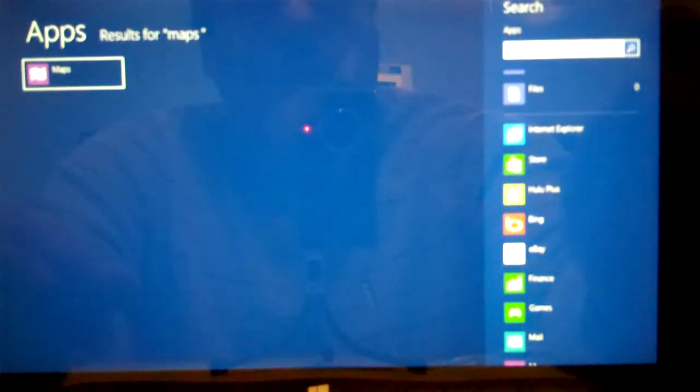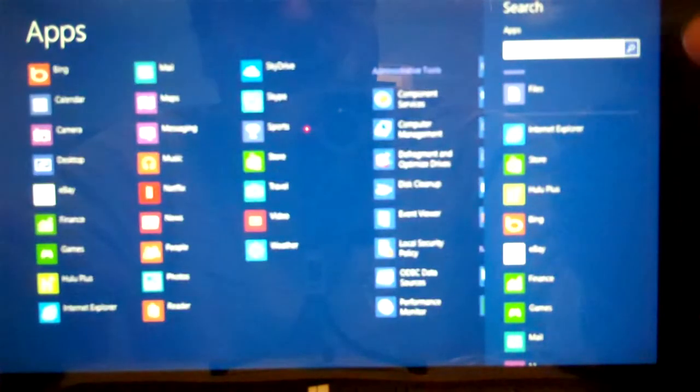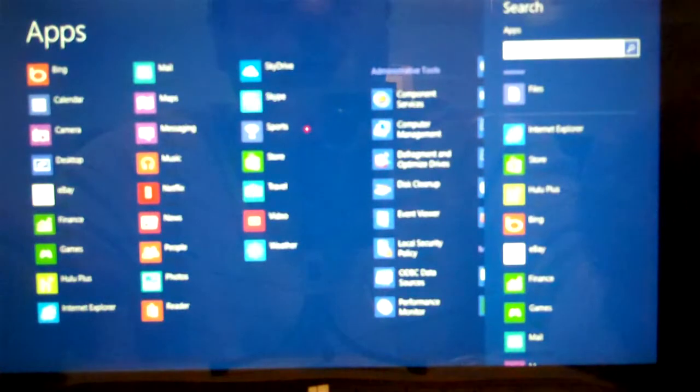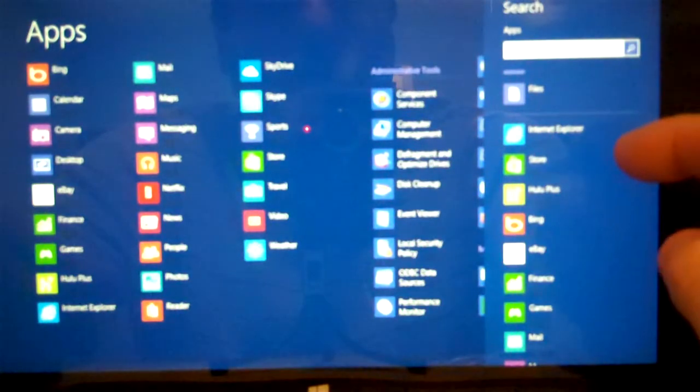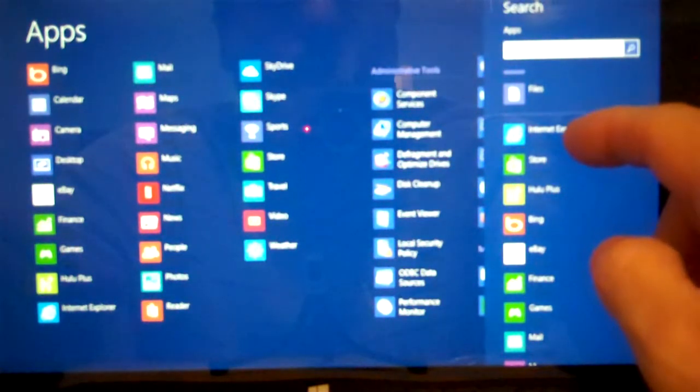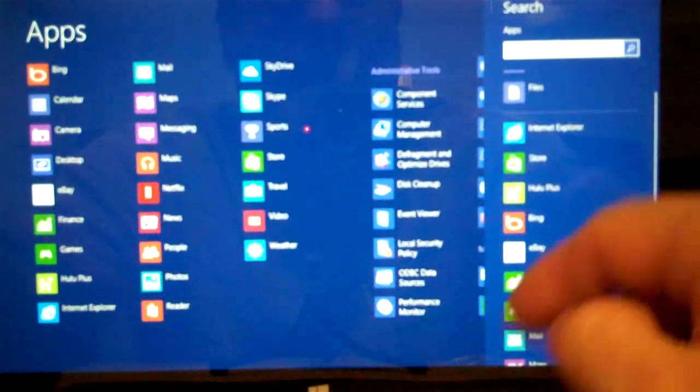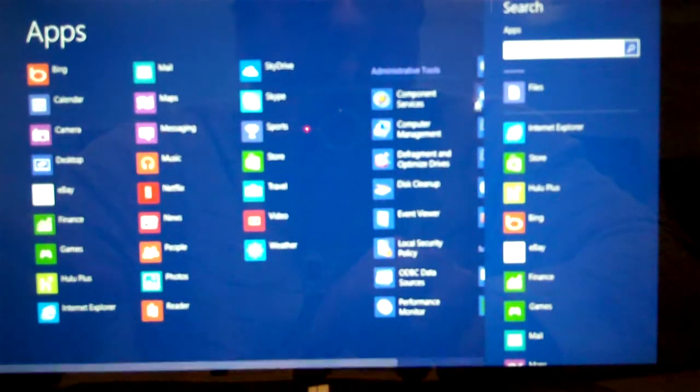If we don't want to use Maps, we can just close that. Let's say we actually want to see something in Internet Explorer. We want to search on the Internet itself.